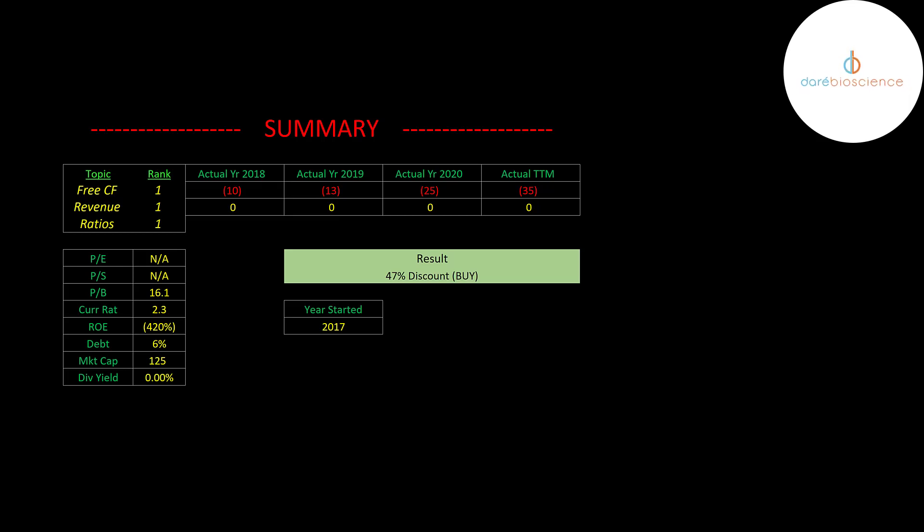I ranked their free cash flows revenue and ratio as one out of ten. So let me know what you think. Give this video a like, subscribe or comment below. Also if you like to get a custom valuation or just support the channel you can become a member by clicking on the link in the description below. Thanks for watching.